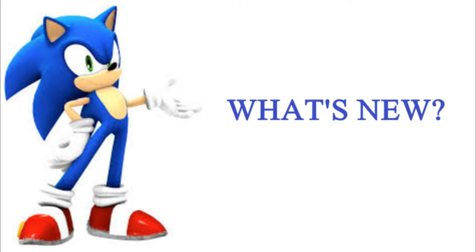It would be nice if they make a Sonic Forces 2, because Sonic Forces was a good game. I mean, there were a couple of flaws and some stuff I didn't like about it. Like, for starters, the fact that you only had played as three characters, which was Sonic, Classic Sonic, and The Rookie.